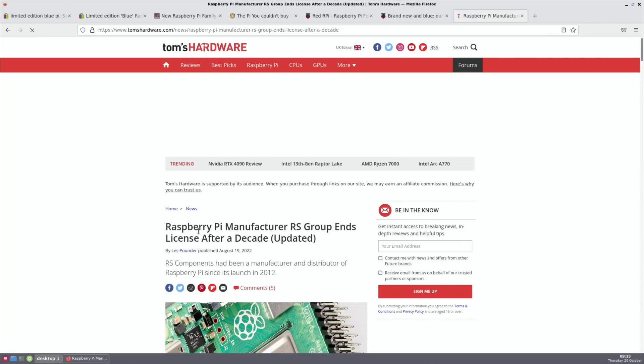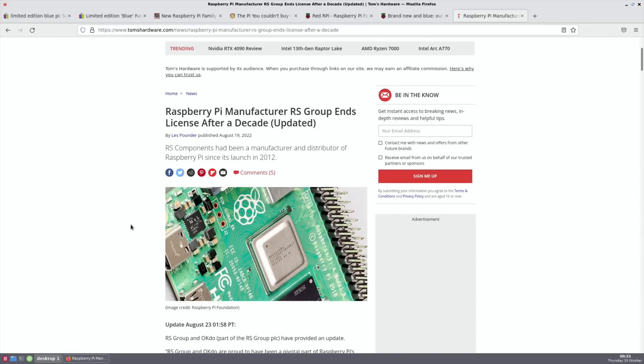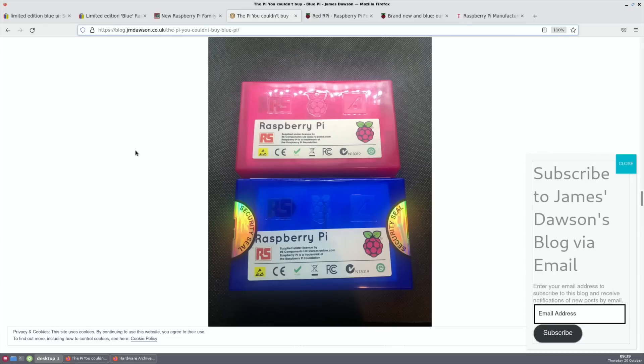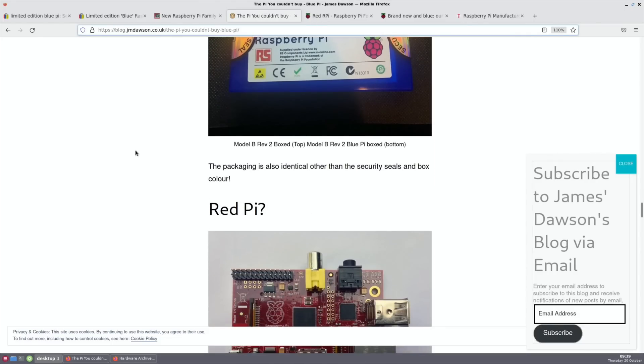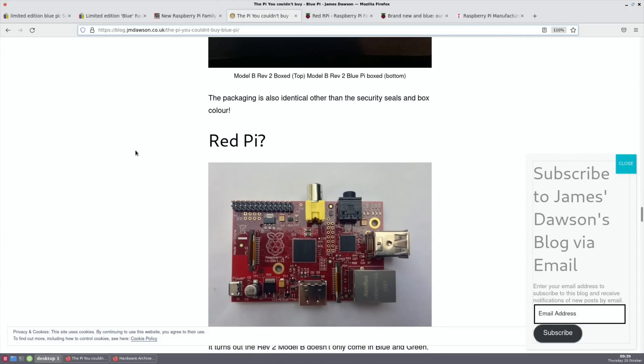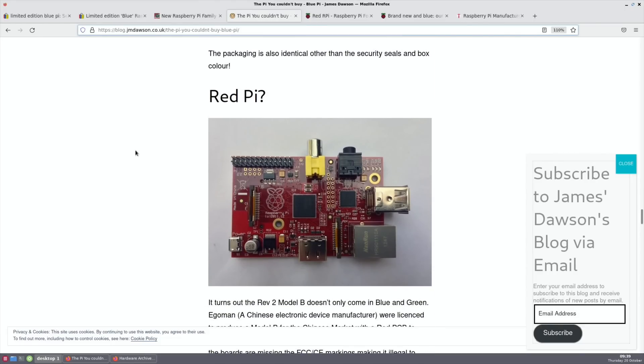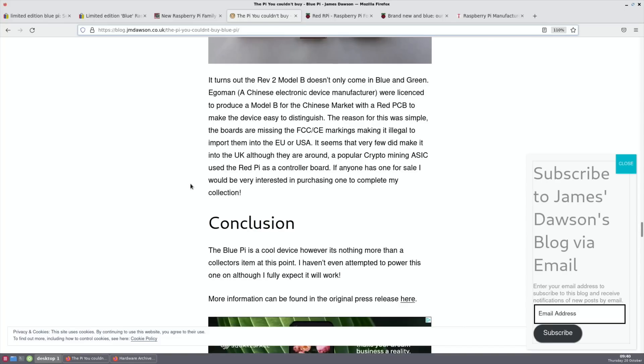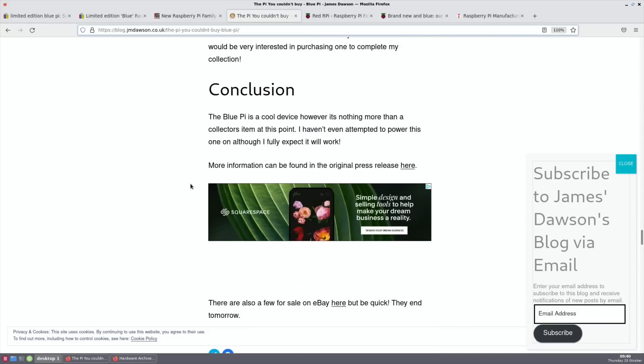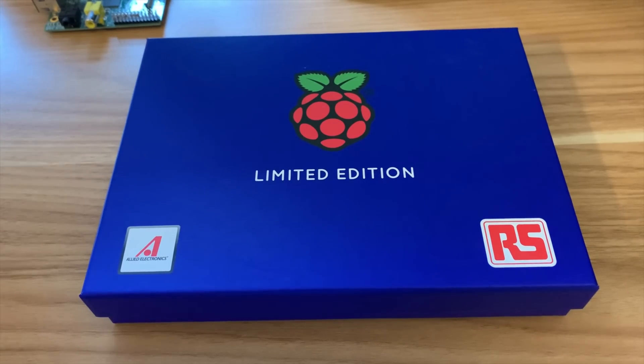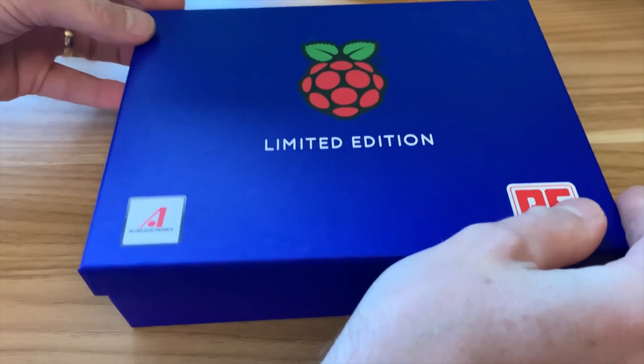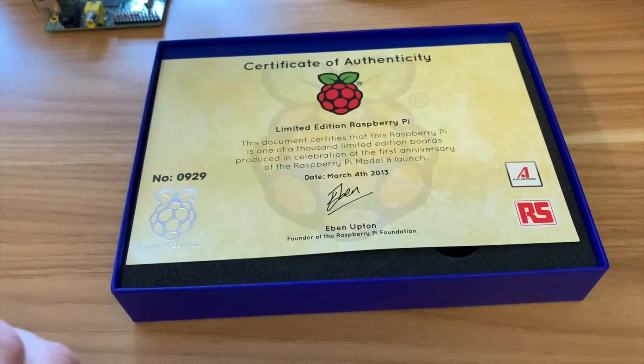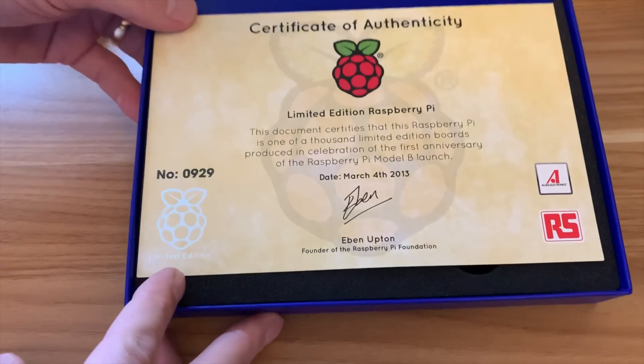This story from Tom's Hardware: Raspberry Pi manufacturer RS Group ends license after a decade. So there won't be any more Raspberry Pis made by RS Components. The conclusion at the end: the Blue Pi is a cool device however it's nothing more than a collector's item at this point. I haven't even attempted to power this one on although I fully expect it will work. So I intend to power mine up.